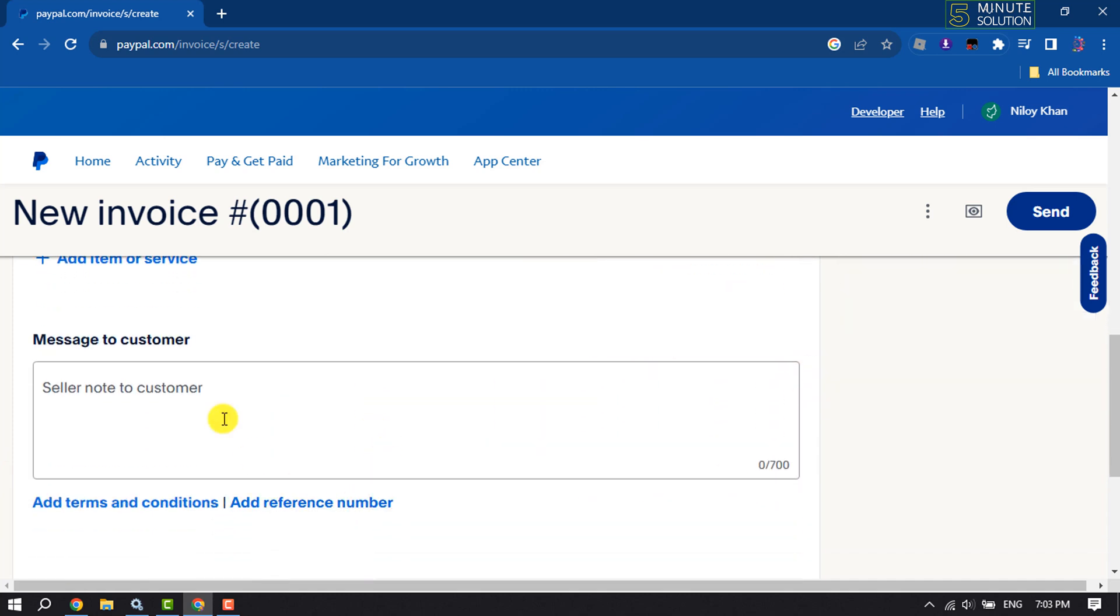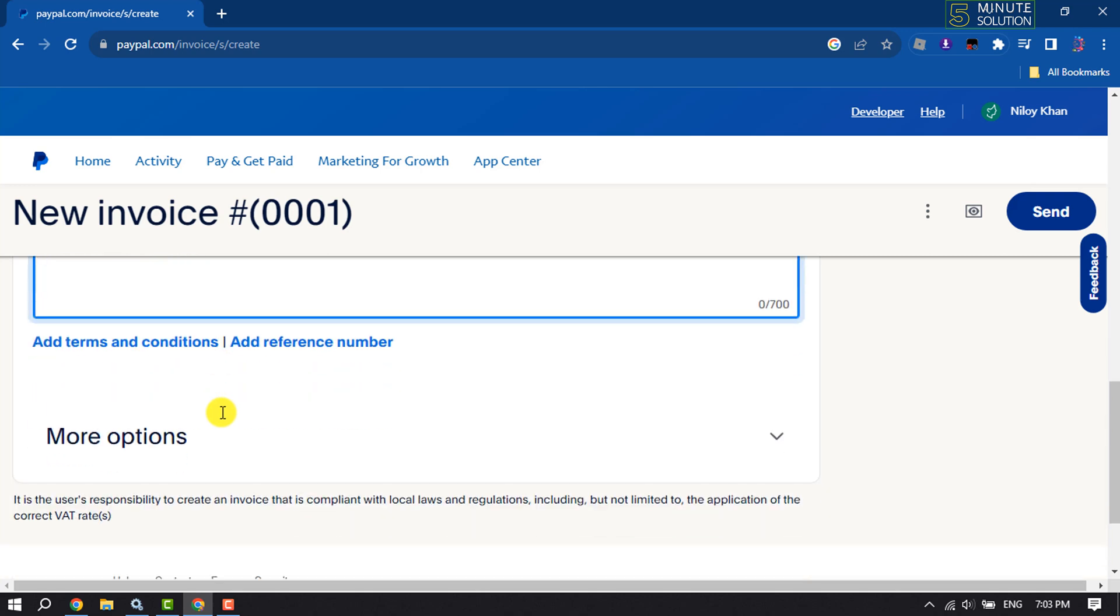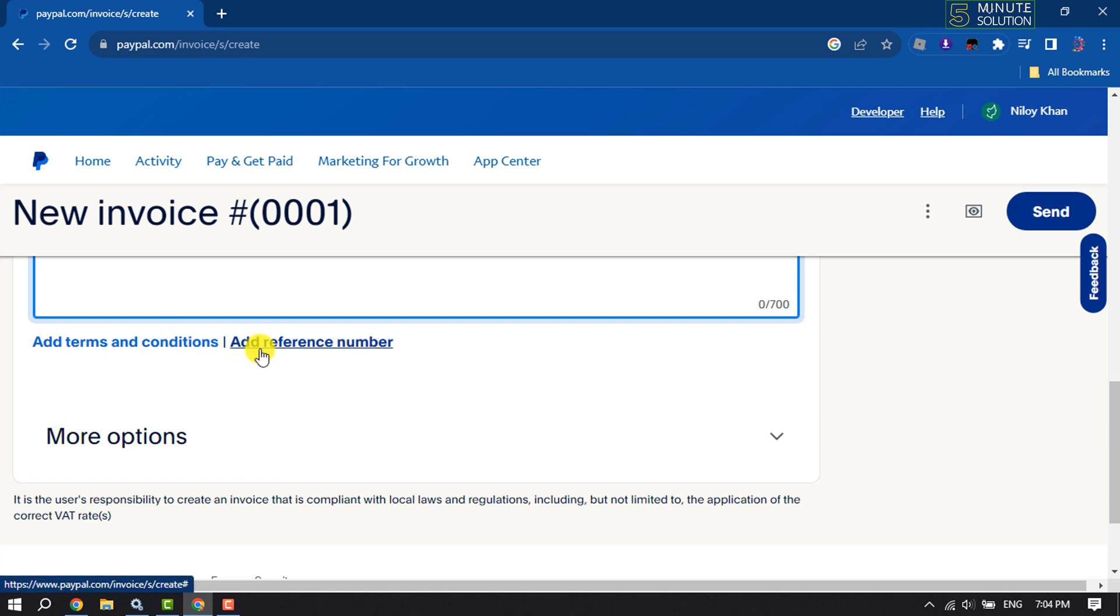Now you can add a message for the customer whom you want to send the invoice. By clicking on this text, you can add terms and conditions. You can add a reference number by clicking here.